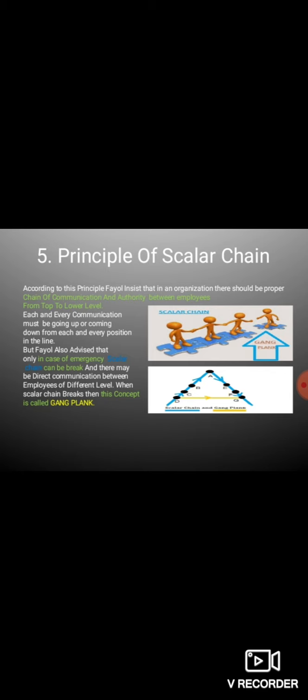Next principle of Fayol is Scalar Chain। Scalar Chain में Fayol ने कहा कि organization के अंदर एक chain of communication and authority होनी चाहिए। यदि कोई task perform किया जा रहा है तो वो top level से lower level तक proper chain of authority के through आना चाहिए। किसी भी required authority का elimination नहीं होना चाहिए। लेकिन in case of emergency, scalar chain को break किया जा सकता है — तब such concept is called Gang Plank। Gang Plank एक ऐसी situation है जिसमें emergency में कोई भी employee किसी भी employee से directly interact हो सकता है without following the chain of authority।